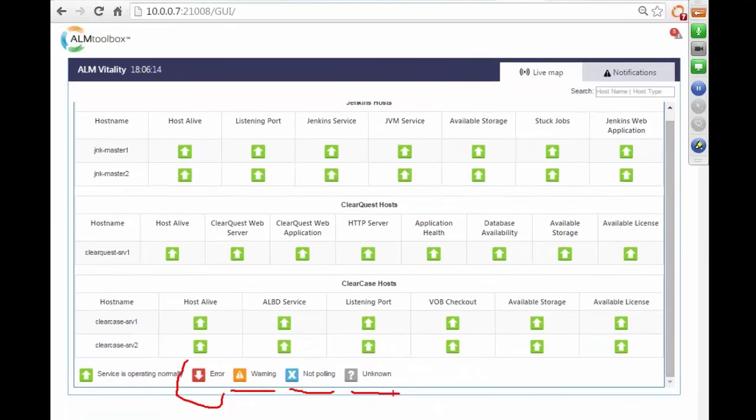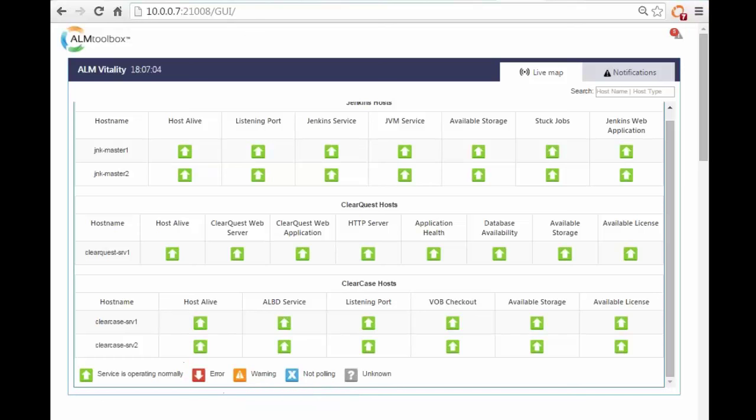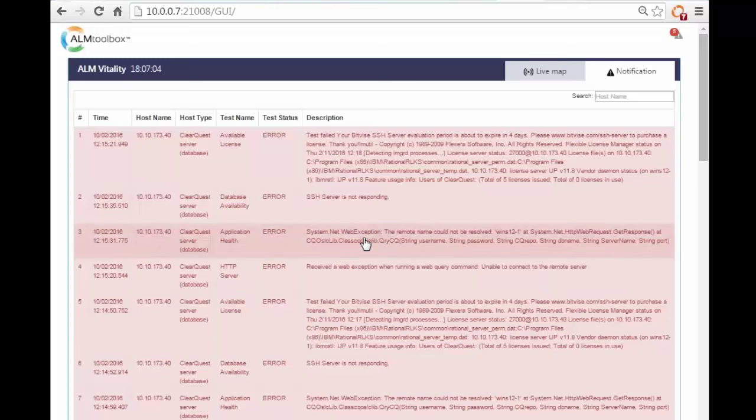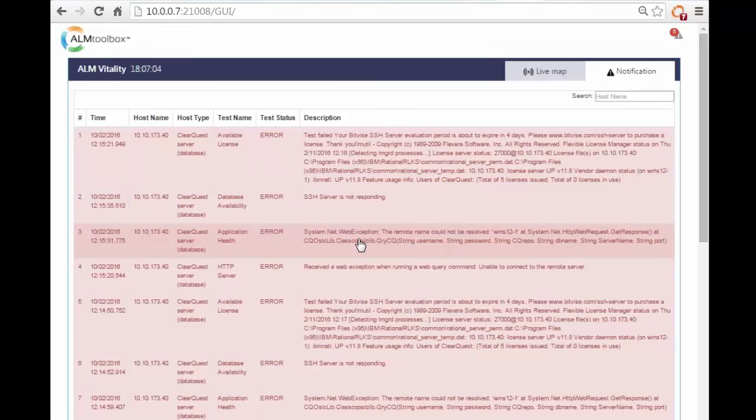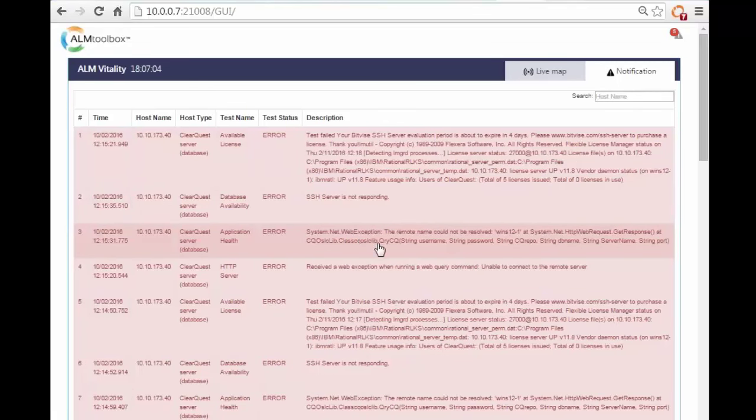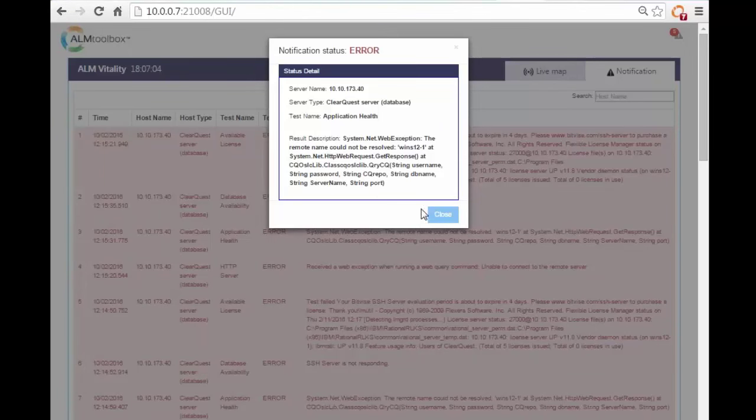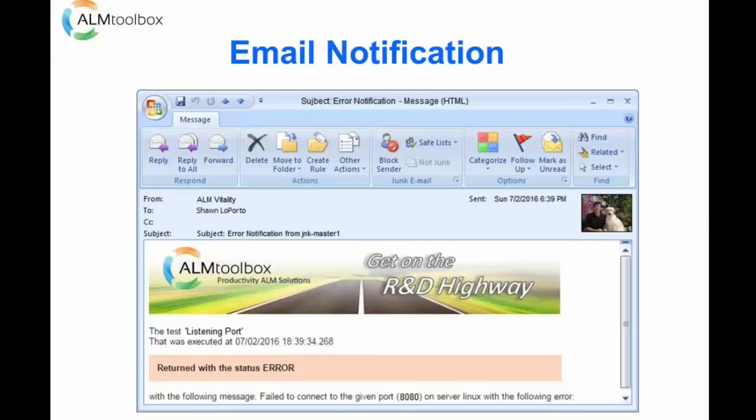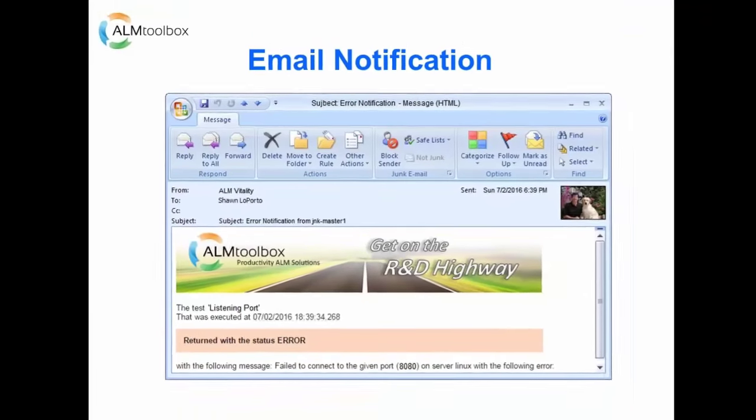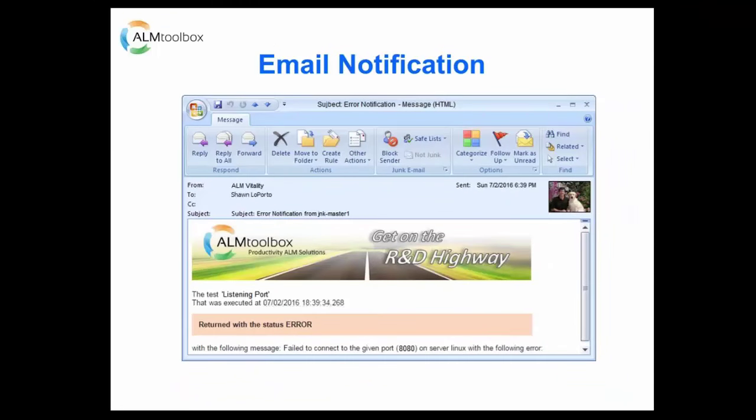The second tab is the notification tab. The system produces a notification when it encounters an error or a warning in one of the tests. You can click on the notification to see the details and the description. In addition, you can configure the system to send an email with the notification. Yes, this is the email notification. This is the example.